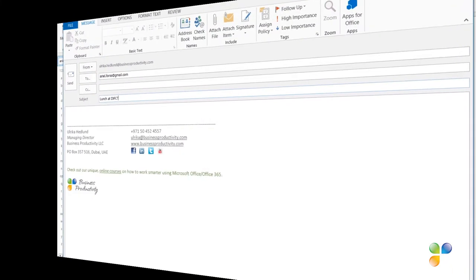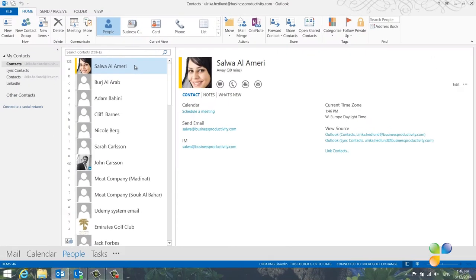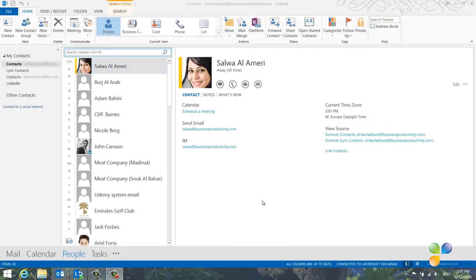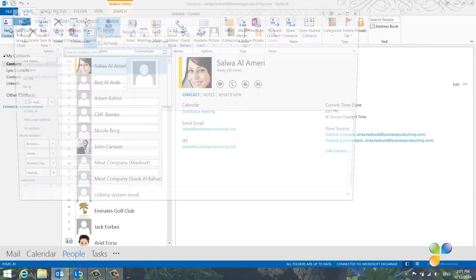To easily stay in touch with people, it's important to add their contact details to Outlook. You can always add a new contact to Outlook by clicking New Contact and then you can enter the information manually.